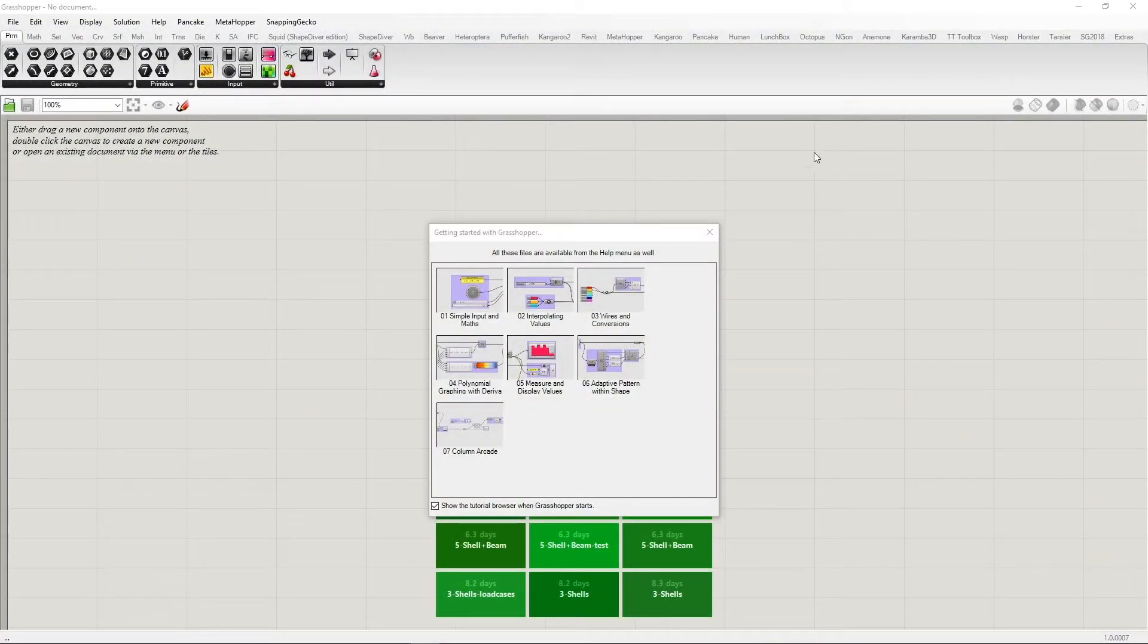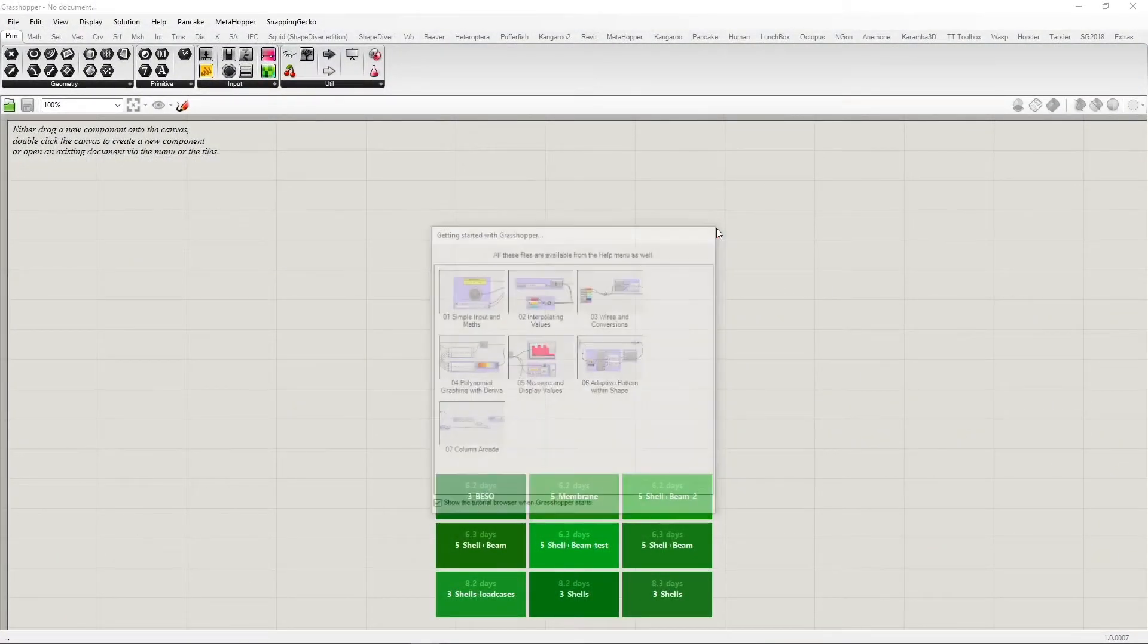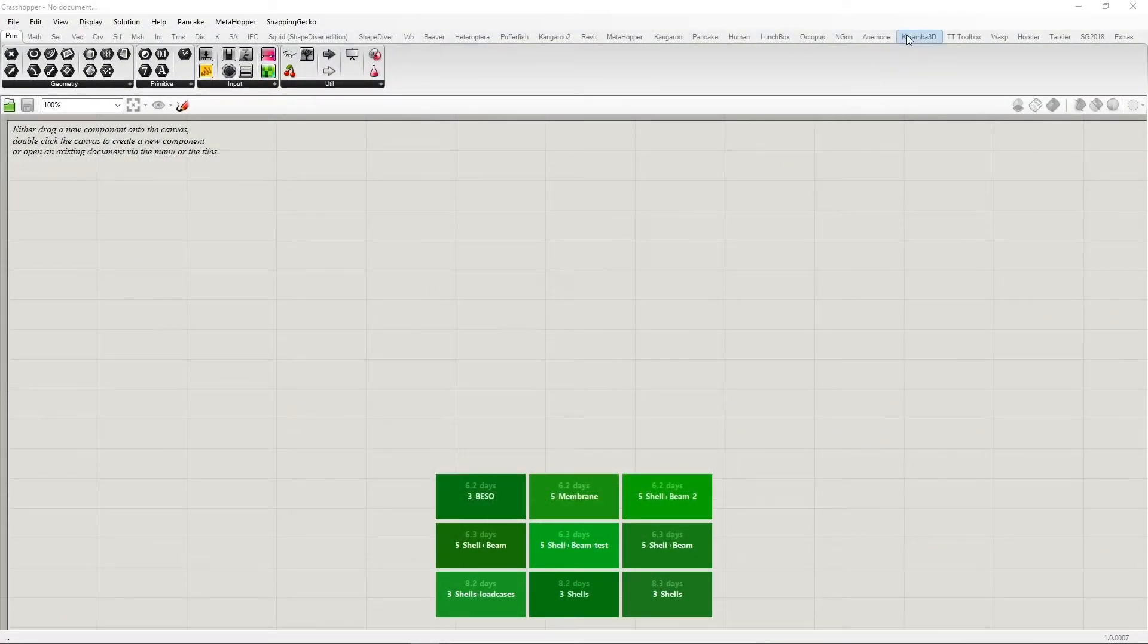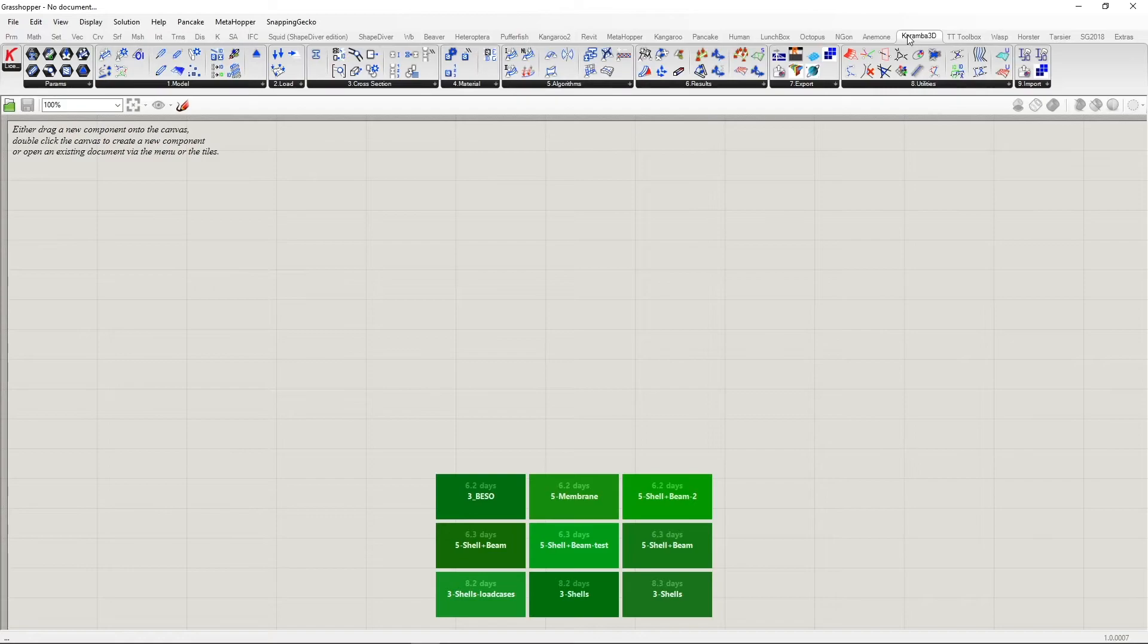Once Grasshopper has been opened, you can go to the Karamba 3D tab where you can find all the Karamba 3D components.